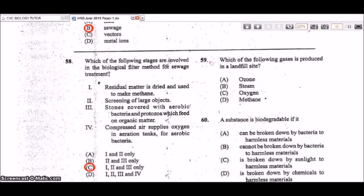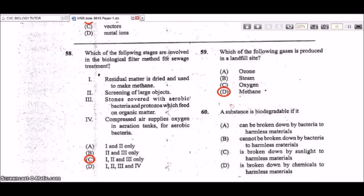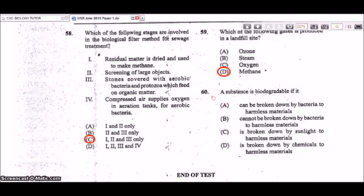Question 59: which gas is produced in a landfill site? The answer is methane, which is formed from the decomposition of organic matter. Question 60: a substance is biodegradable if it can be broken down by bacteria to harmless materials. A is the answer.